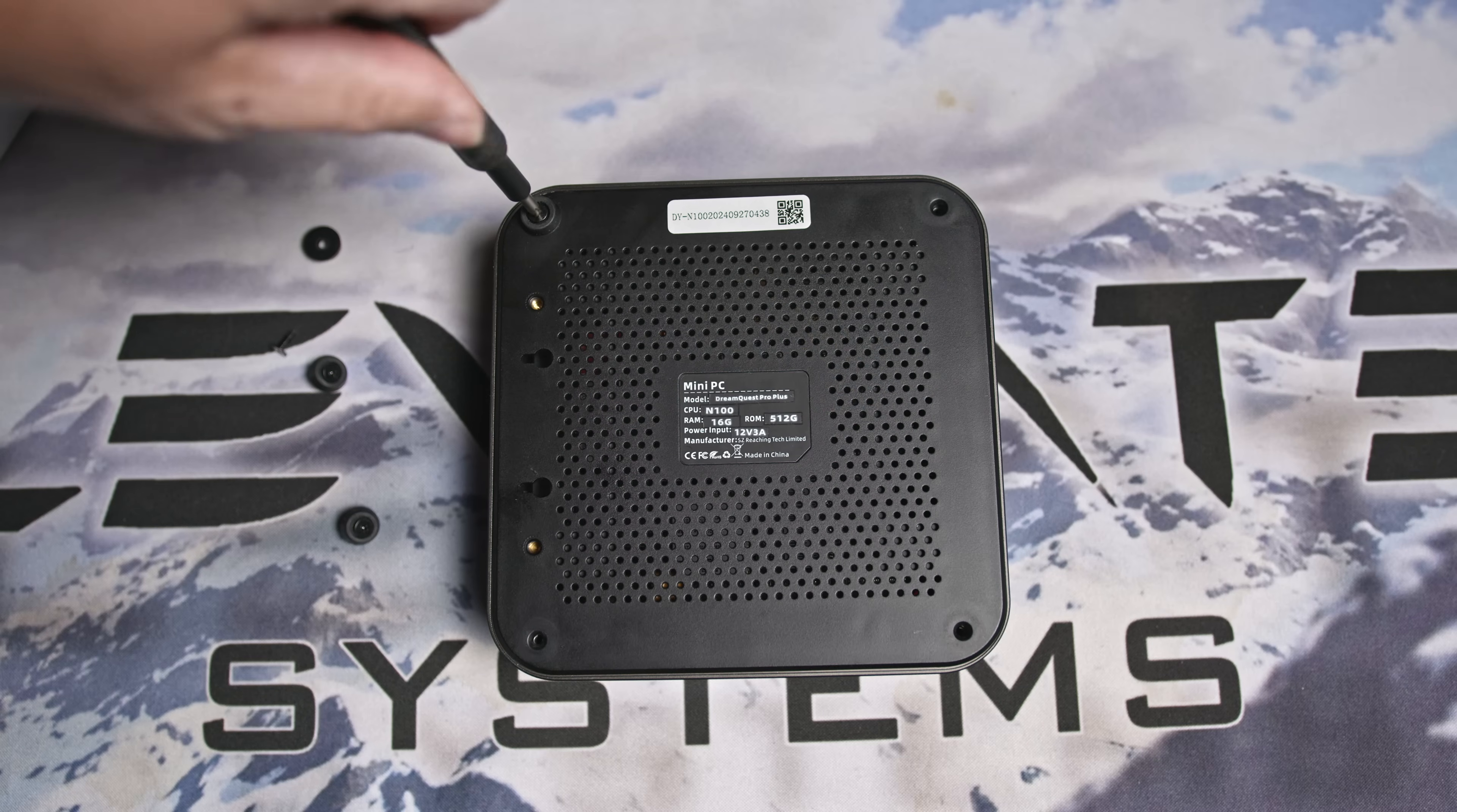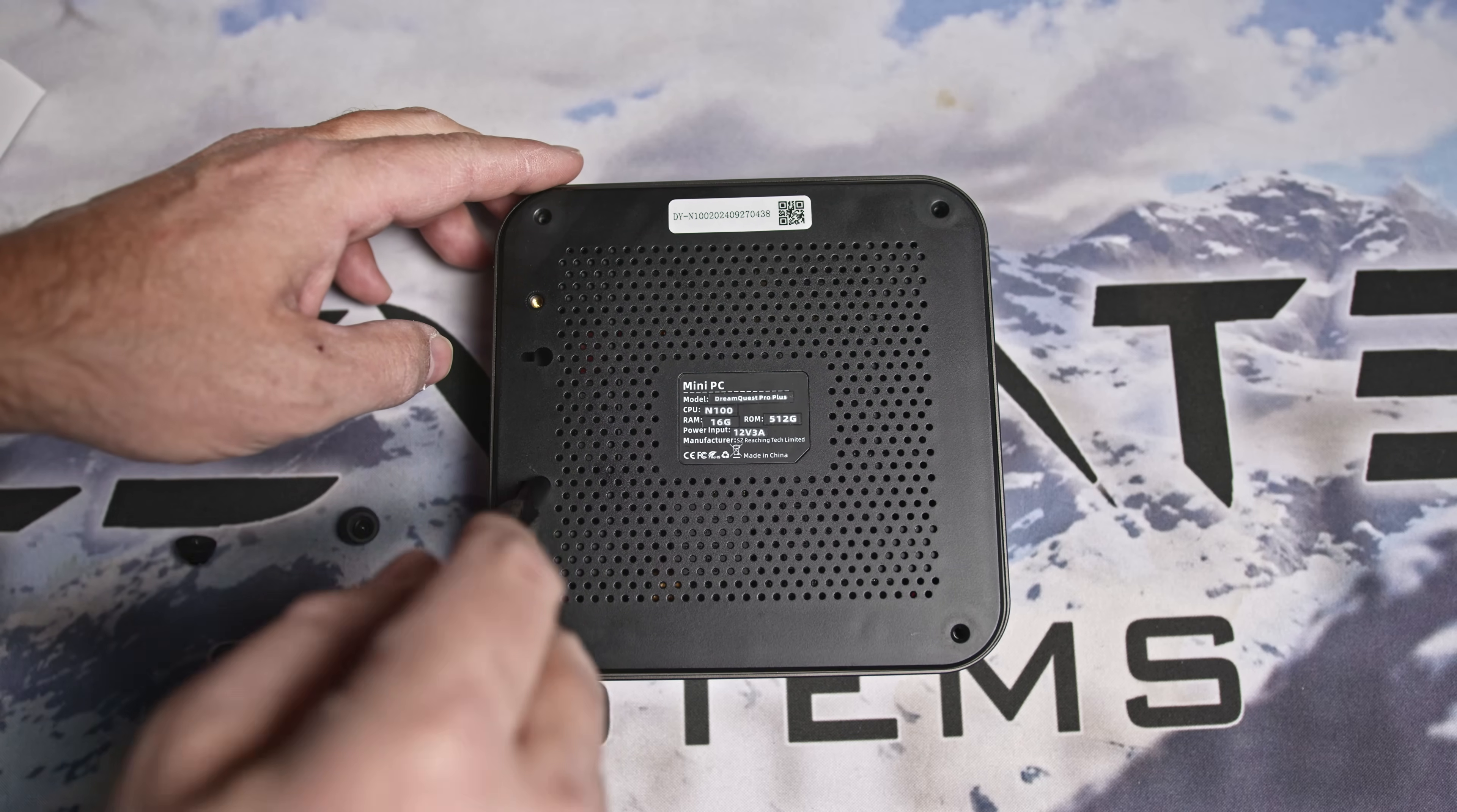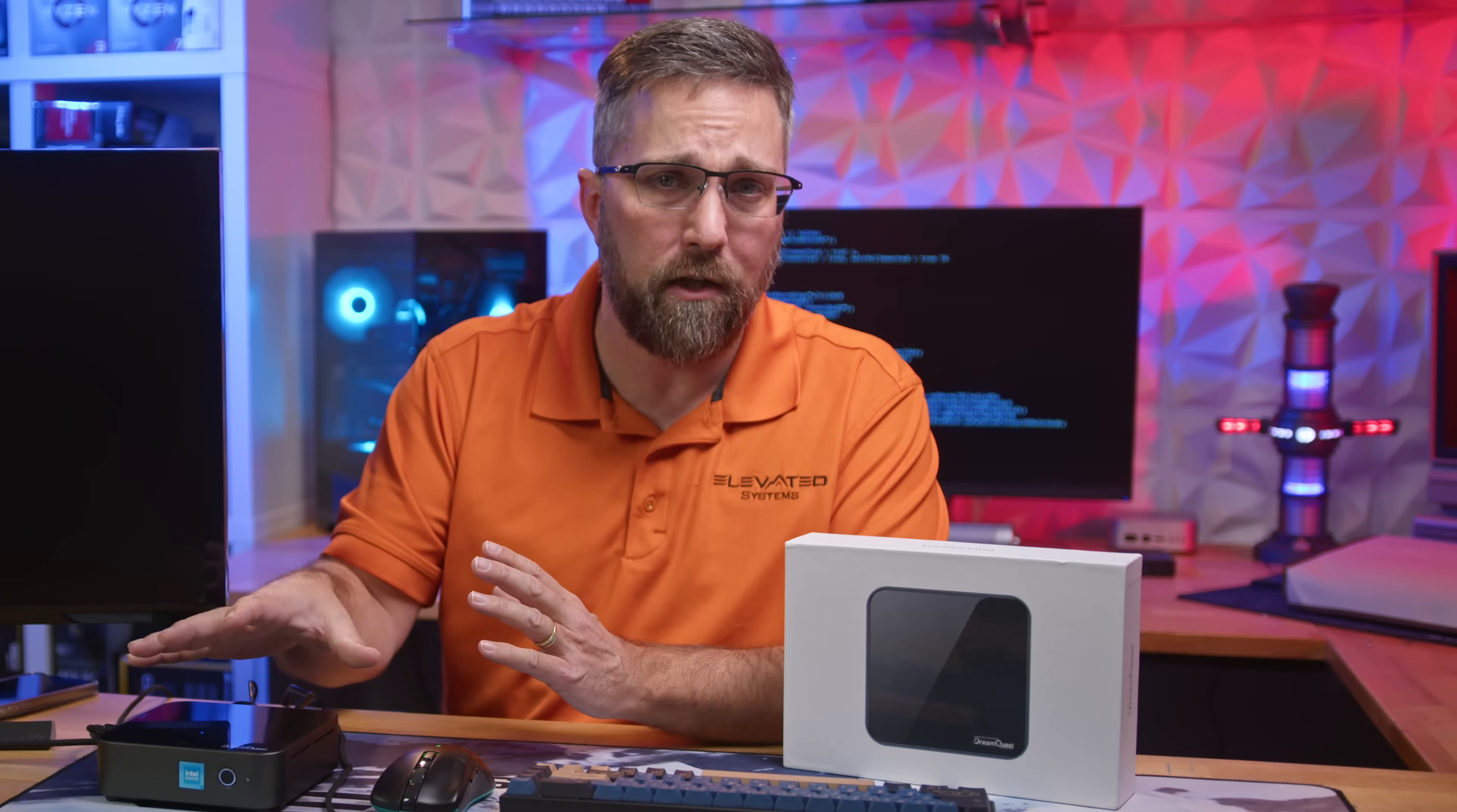For that price, you're getting an Intel N100, a 12th gen Alder Lake N-CPU with four efficiency cores capable of a max frequency of 3.6 gigahertz and a configurable TDP as low as 6 watts. The DreamQuest Pro Plus is outfitted with 16 gigabytes of DDR4-3200 memory, which is the maximum supported by the N100.